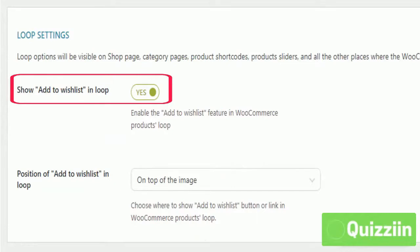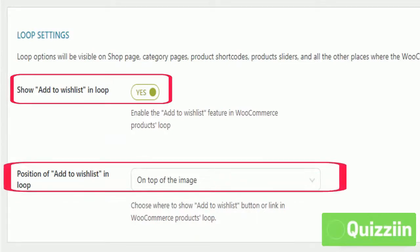If you want to give a special look to the Add to Wishlist style, select the position on top of the image and you'll get this result.